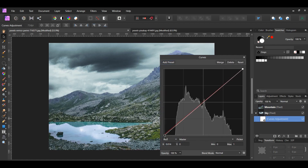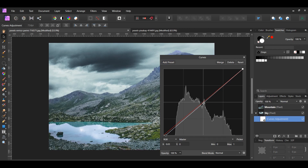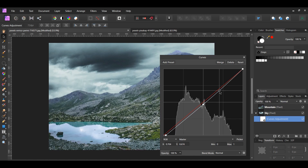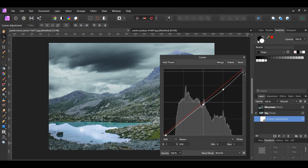I want to darken the sky a little. Select the point on the left and slide it slightly to the right. Add a point in the middle of the curve and bring it down. Next, add a third point further up the curve. Then, select the point on the right and bring it down.